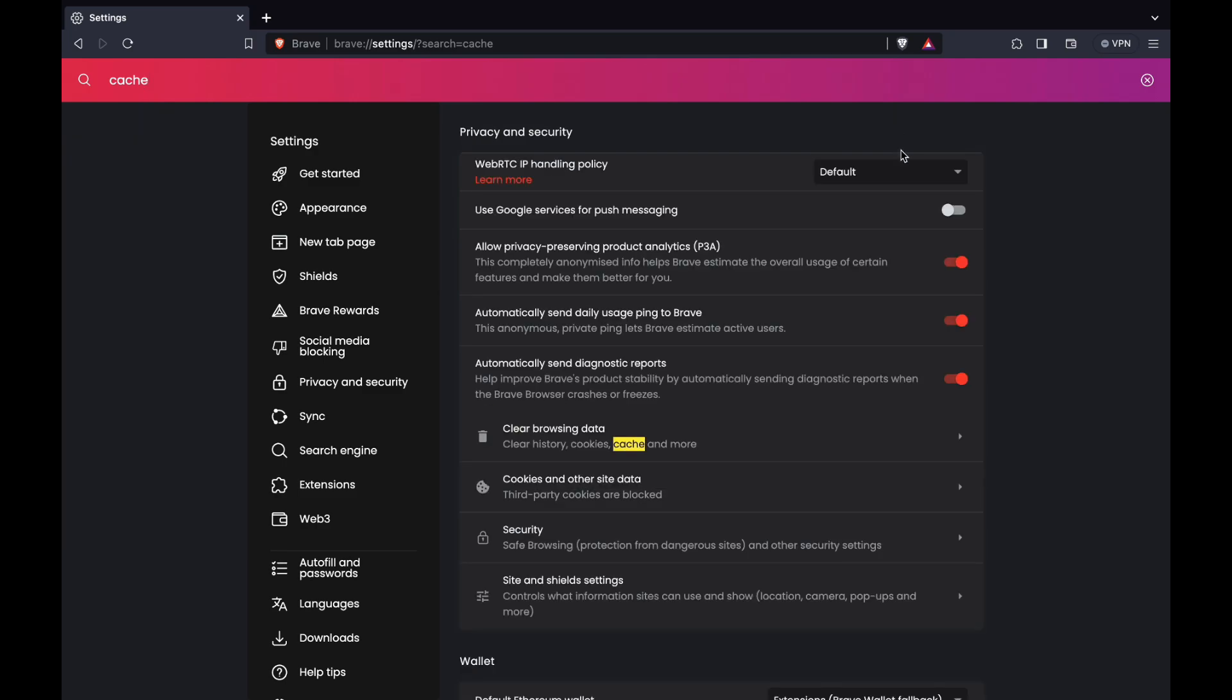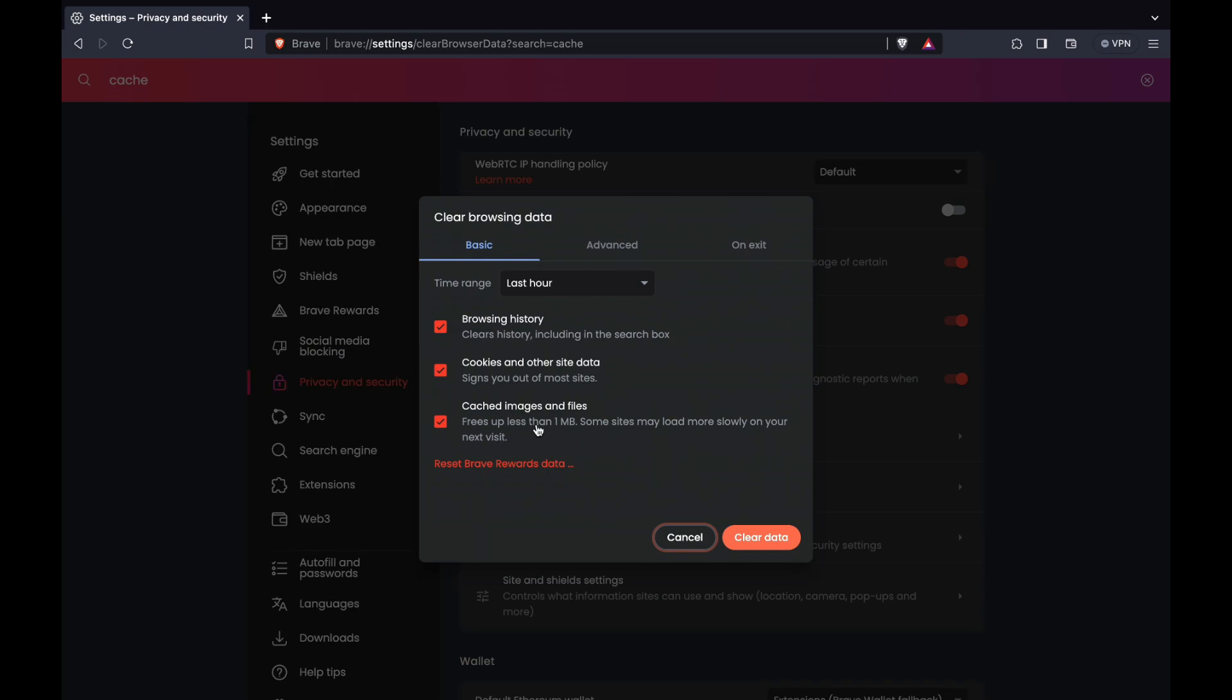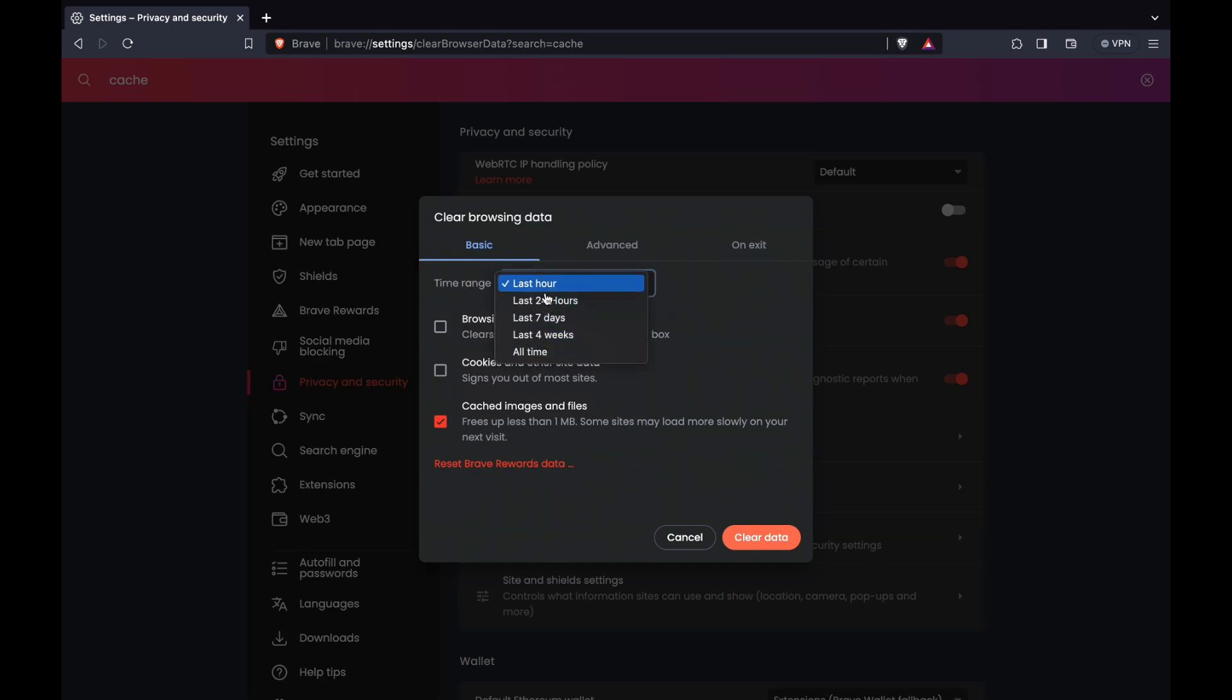Cache. When you do that you will see clear browsing data, and that includes cache. But if you want to only clear your cache and not your browsing history and cookies, then just go ahead and unselect these and only keep the cached images and files. Then here for the time range you can select for what time range you want to delete your cache.